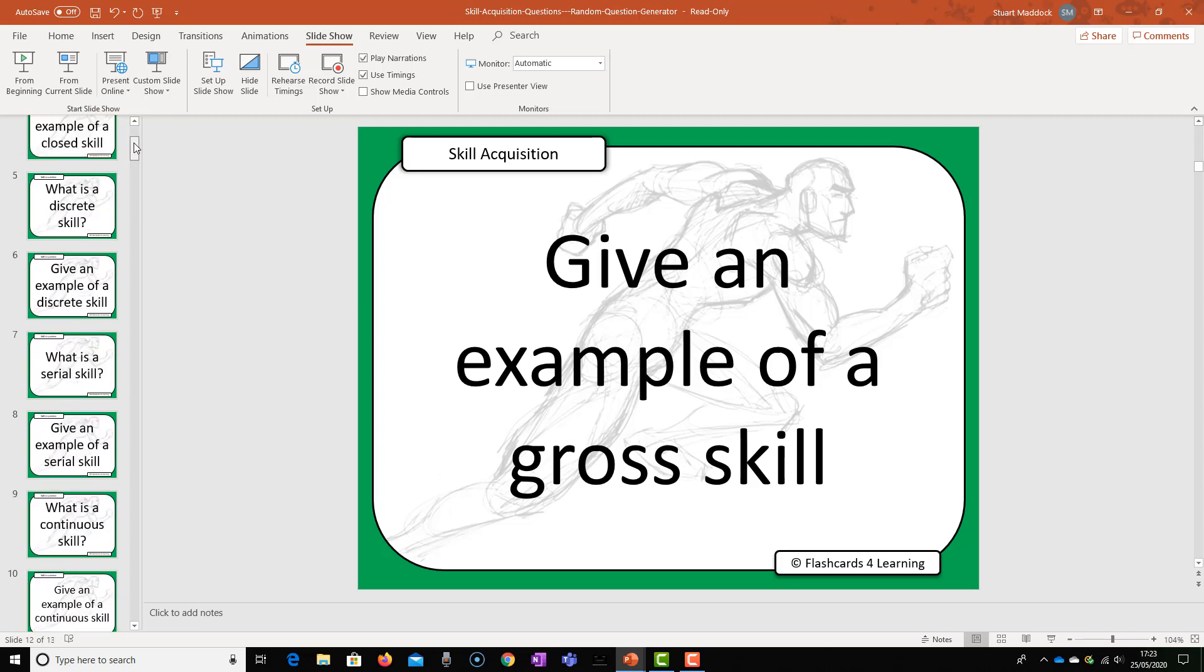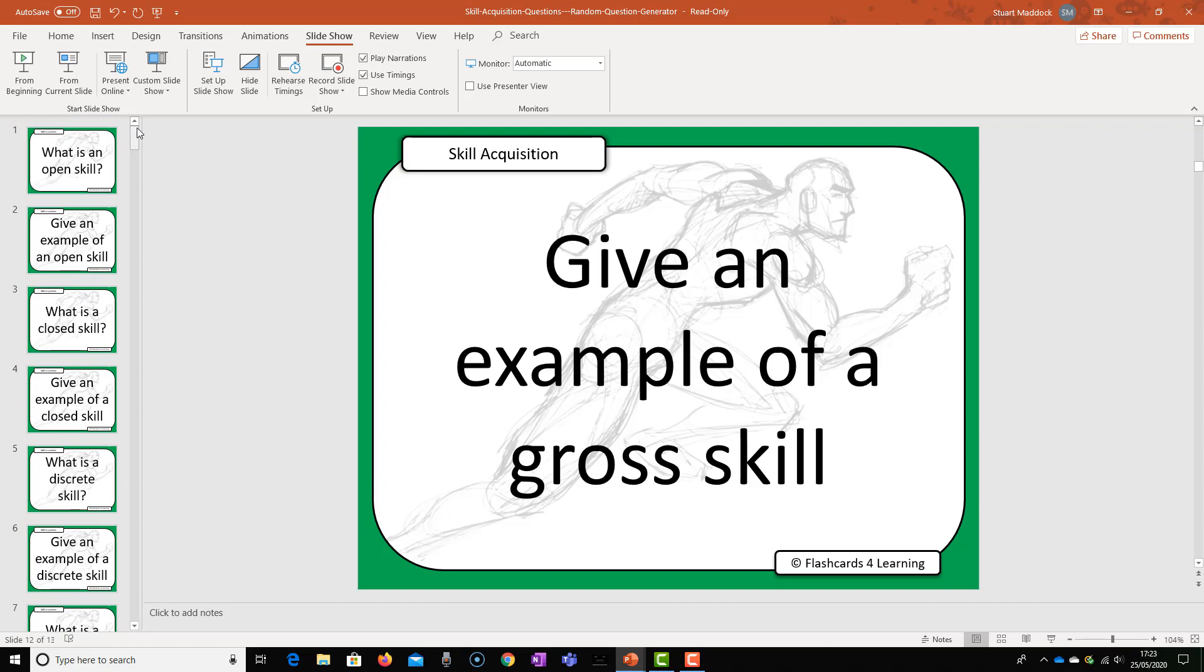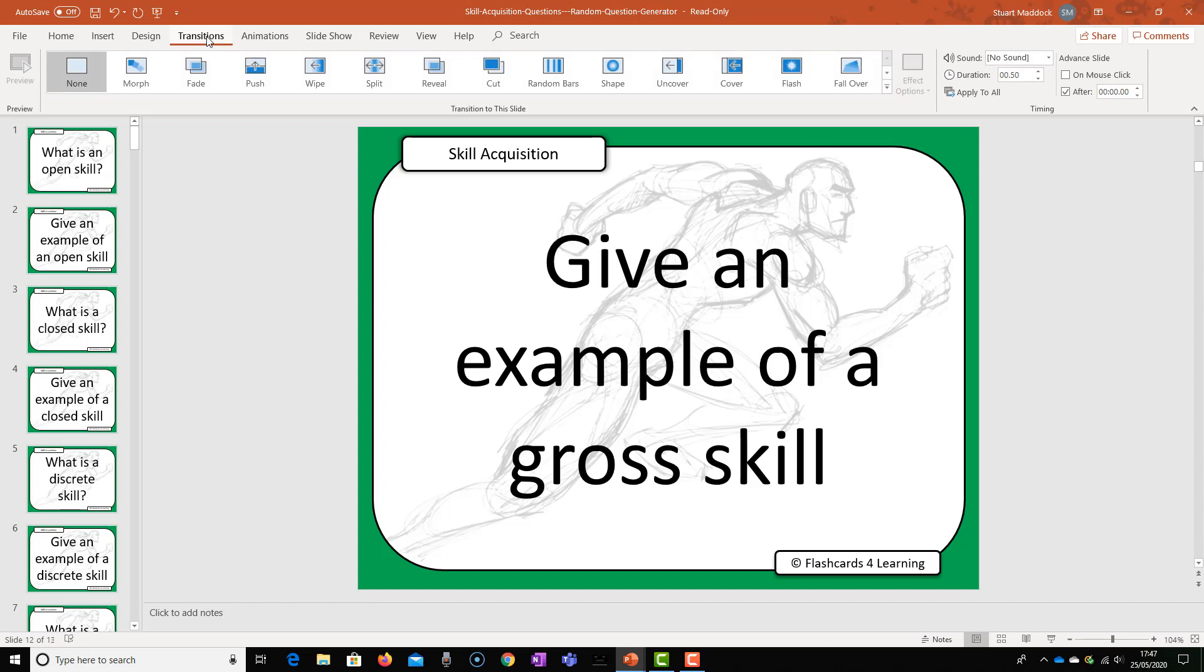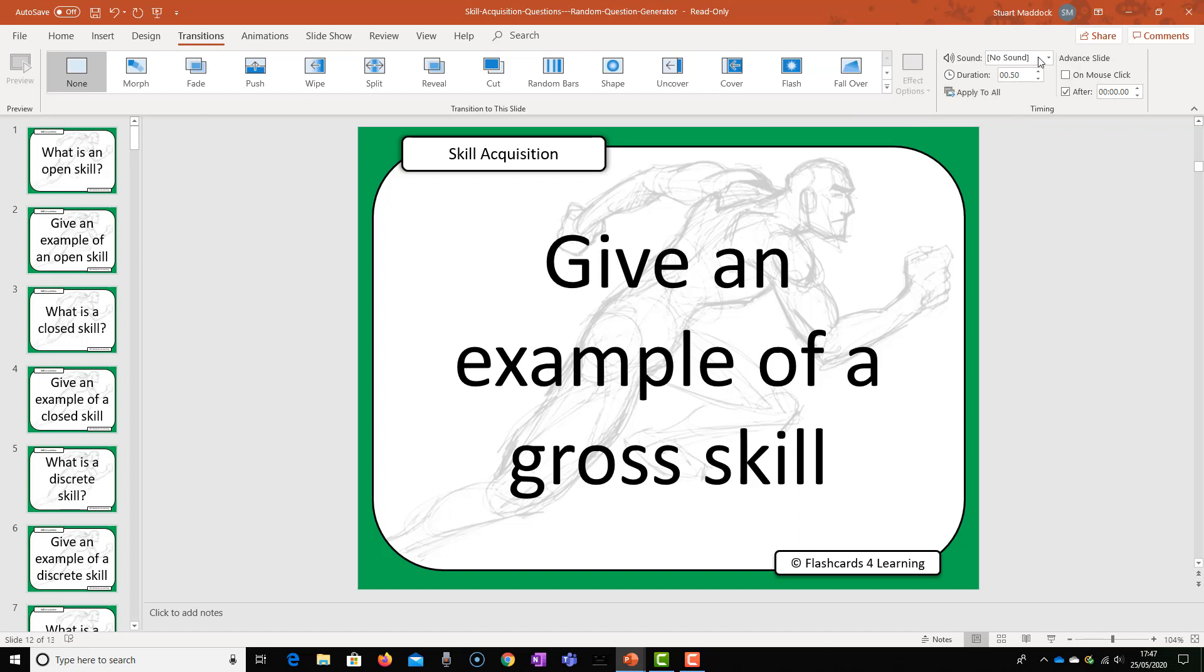Let's look at how we make this. To make the random question generator I'm going to go to transitions. I'm going to make sure that none is selected. We don't want any transitions at all. I'm going to go over to this area here. This is the key area. You can see already that I have the after box selected.